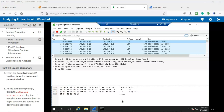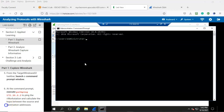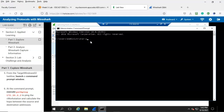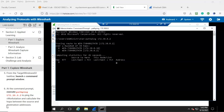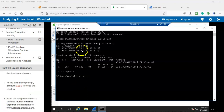Step number five: from the target windows 02 taskbar launch a command prompt window. Go ahead and launch that. Step number six: at the command prompt you're going to execute pathping and ping the following IP address 172.30.0.2. Let's go ahead and type in pathping followed by the IP address of 172.30.0.2 and hit enter. We are pinging the V workstation and calculating the number of hops between the source and destination addresses. From the output you can see that we have two hops. Step number seven: at the command prompt type in the command exit to close the window.